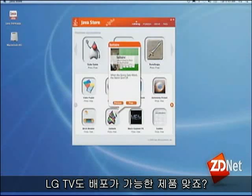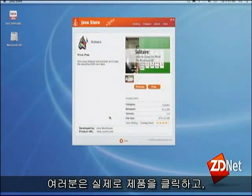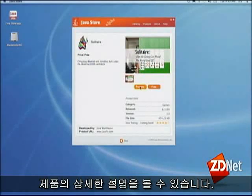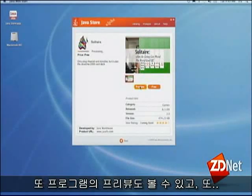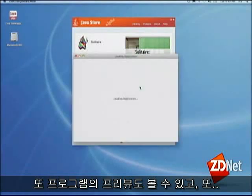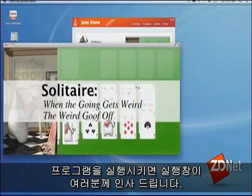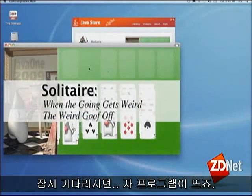That LG TV — it's a shipping product. So you can click on items, you get details. You can preview an app, and that launches the app. It sort of comes up and says hello. And so then the app is there.